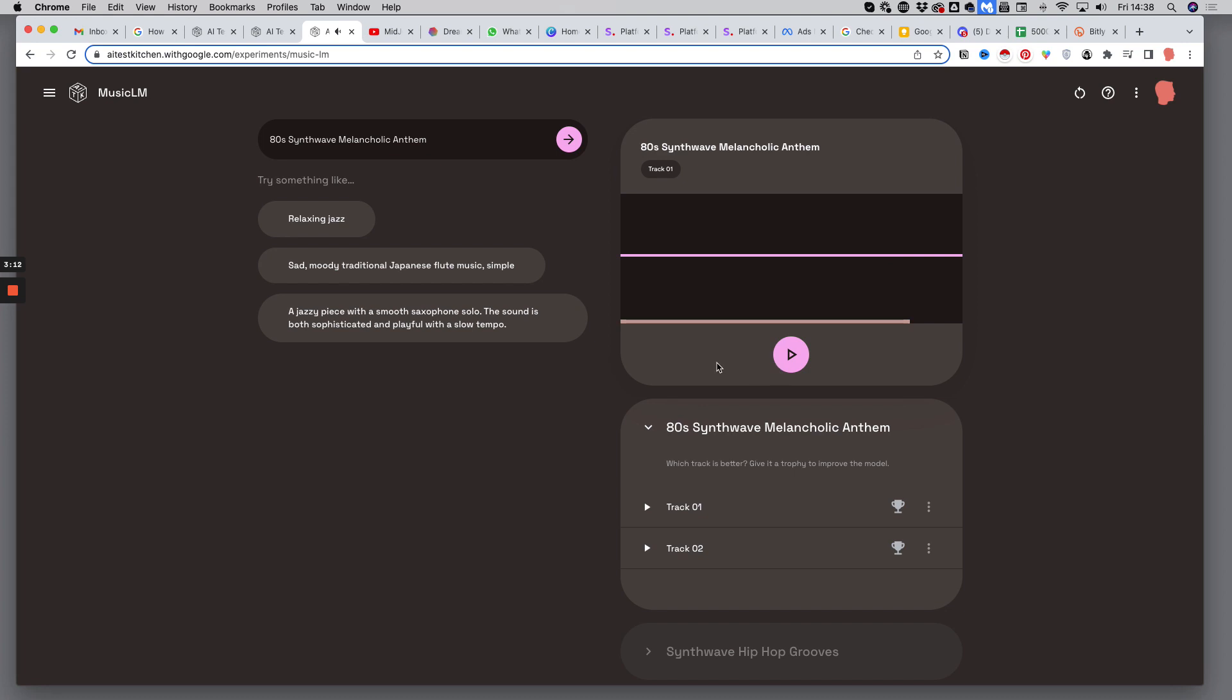That's definitely Synthwave, 80s, and also Melancholic. Let's listen to the second option.